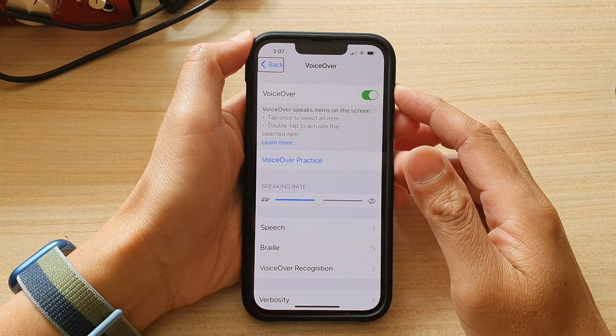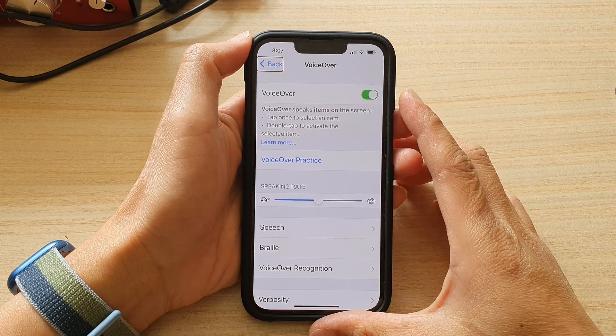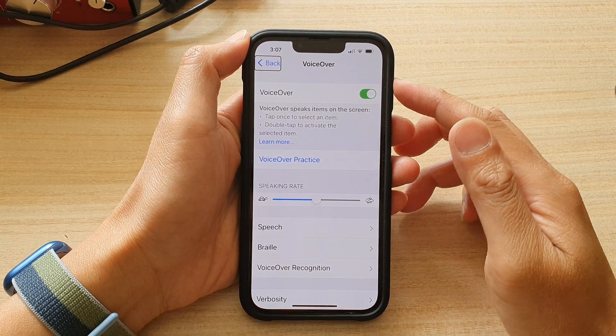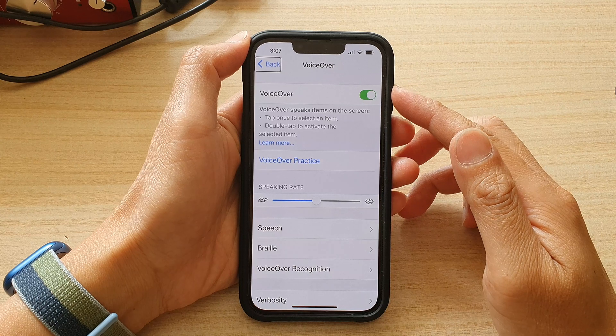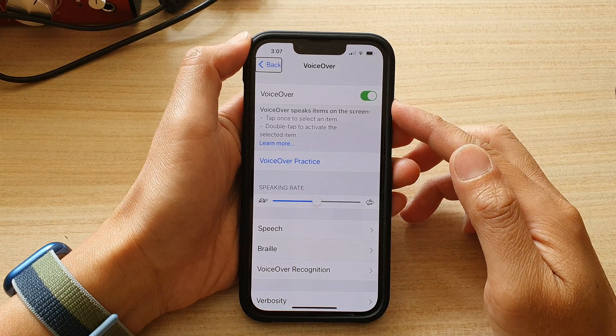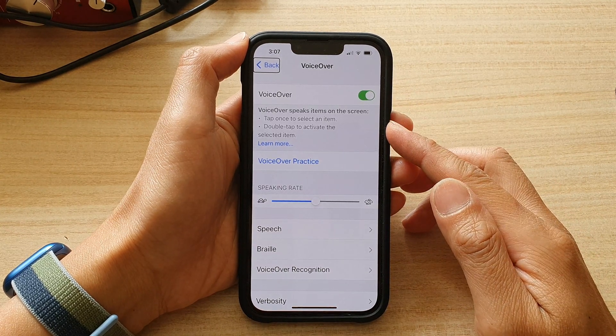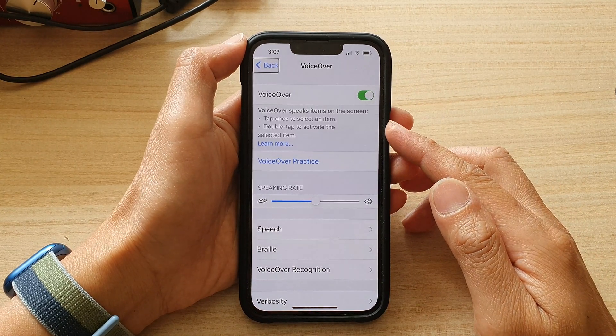Hey guys, in this video we're going to take a look at how you can go back to the home screen with VoiceOver on on the iPhone 13 series.